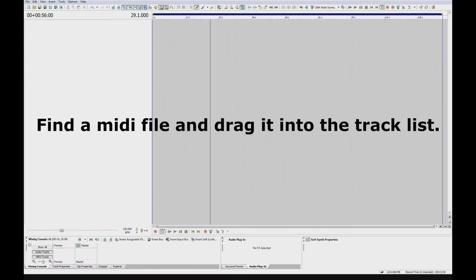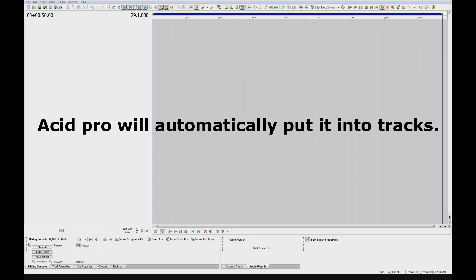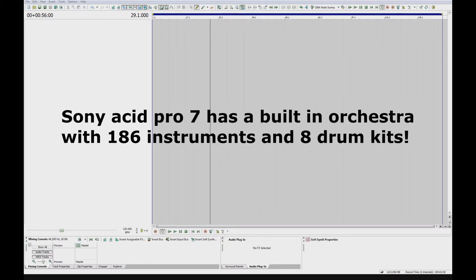I don't need to save that. Okay, so I'm just going to find a MIDI track on my computer, then just drag and drop it into ACID Pro, and it will automatically put it into tracks for you. ACID Pro has got built into it an orchestra.